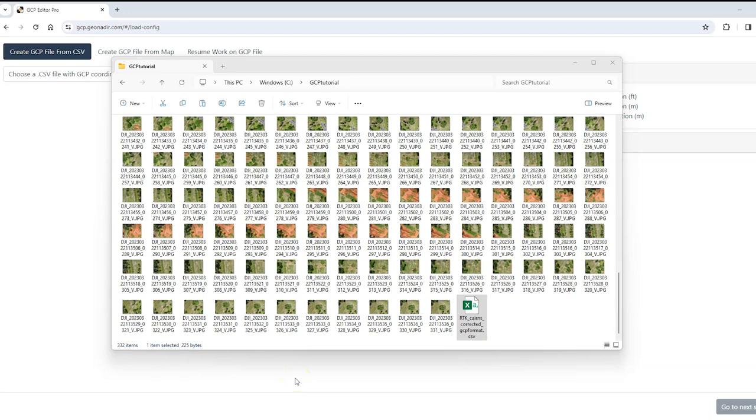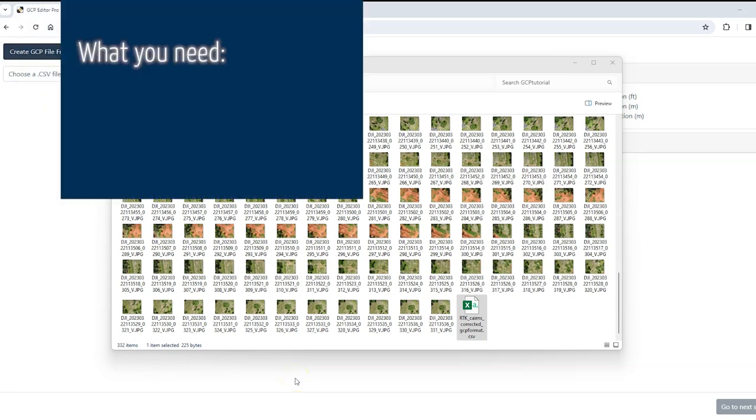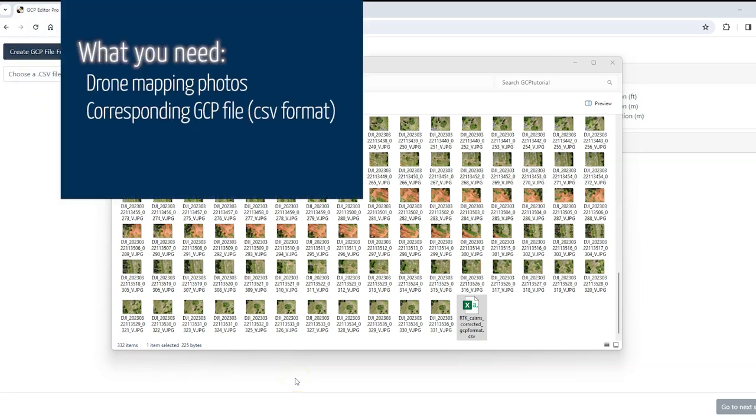I'm going to show you how you can use ground control points as part of your processing routine when you upload your drone mapping data to GeoNedia.